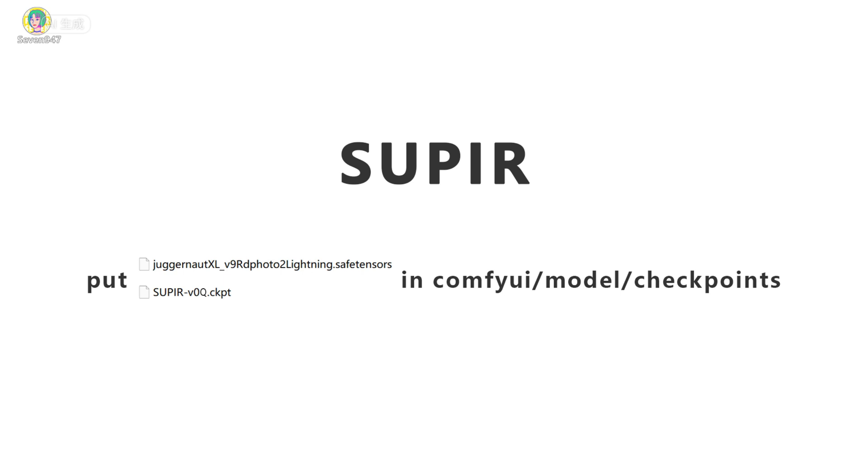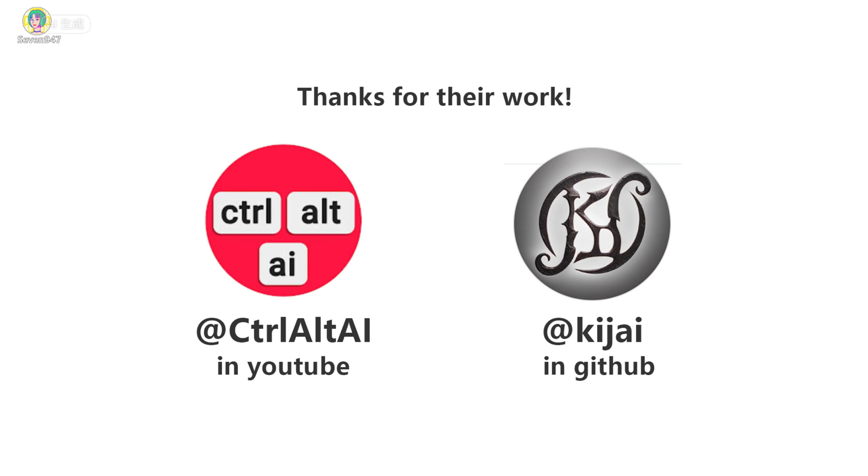Then look at Super. First of all, you need to put in the model according to this path. Super is a very general upscale model. The initial version model is very large and the speed is also relatively slow. But after the author's iteration, we get the current version.